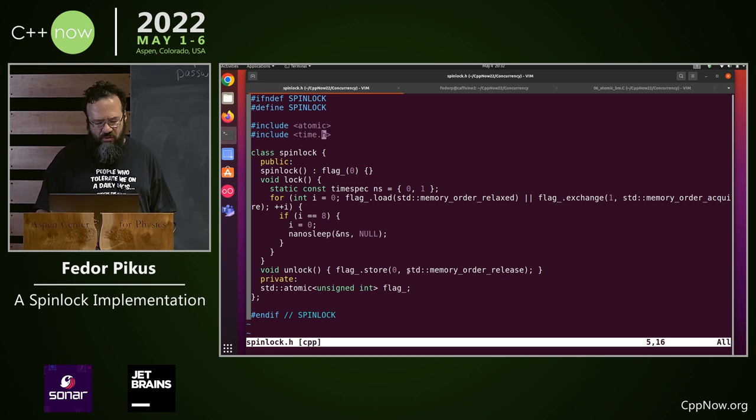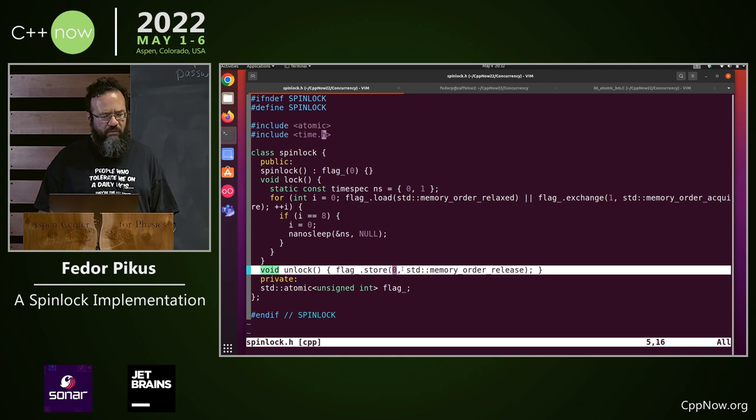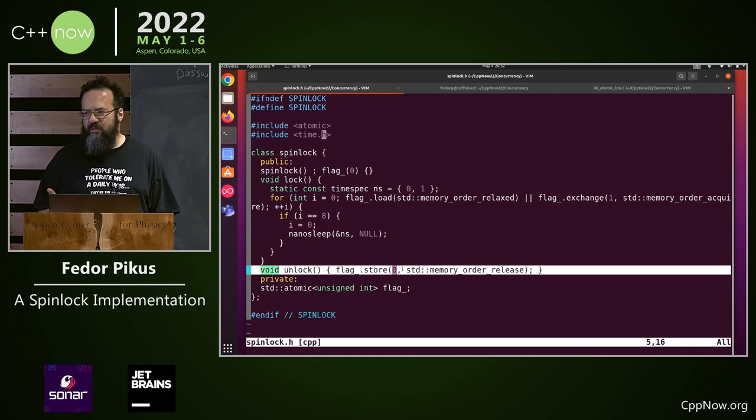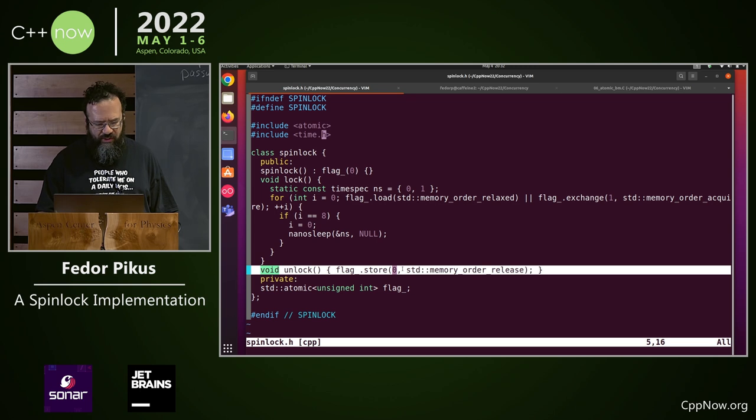And to release it, you write 0 in it. Now you don't have to do any fancy tricks, because you own it. Nobody else is trying to change it, so you just write 0.